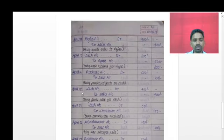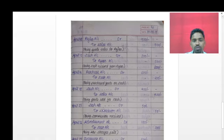On 18th April: sold goods for cash rupees 400. This is a sales transaction. The two accounts affected are cash account and sales account. Cash is received so it is debited; sales is income so it is credited. Entry: cash account debit rupees 400; to sales account credit rupees 400. Narration: 'Being goods sold for cash.'